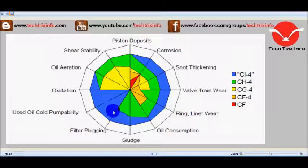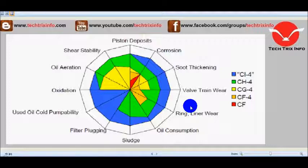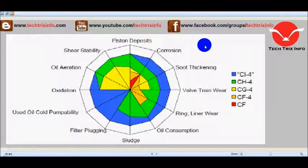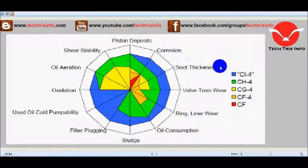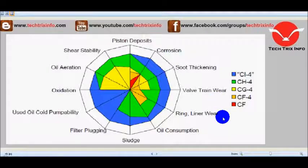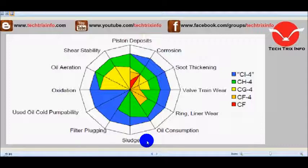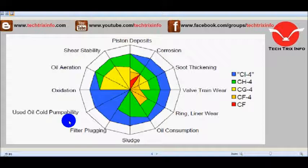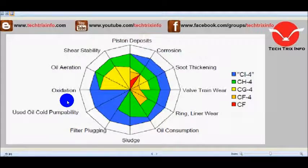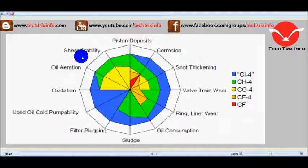The different properties are mentioned here in this graph as per the grade of the oil and what each oil stands for. These different properties are: one is piston deposits, second is corrosion, third is soot thickening, fourth is valve train wear, fifth we have ring or liner wear, sixth we have oil consumption, seven is sludge, eight is filter plugging, nine is used oil cold pumpability, ten is oxidation, eleven we have oil aeration, and the last one is shear stability.